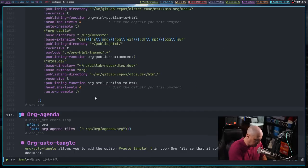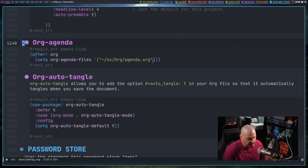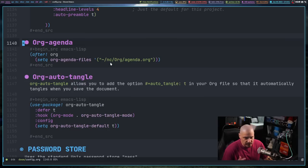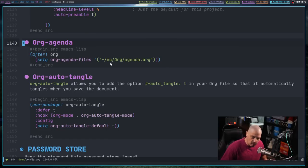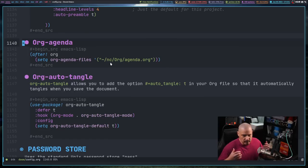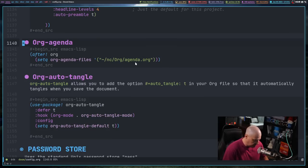In the org mode section of my config, there's a subsection for org agenda where I set a location for the agenda file, which I've named agenda.org. I could have named it anything and placed it in any folder. Right now I have it in NC, which is a NextCloud folder synced between various machines, so I've got the same agenda whether I'm at the office or at home.